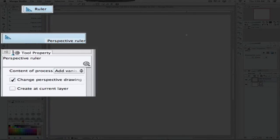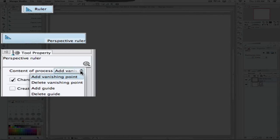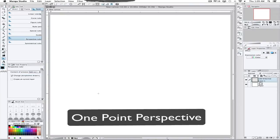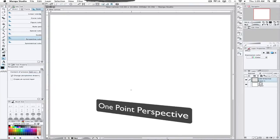Go right here, and under the Rulers tab, click on the Perspective Ruler, and make sure that Add Vanishing Point is highlighted, and then you basically just click and drag.